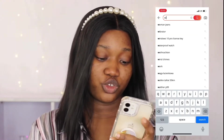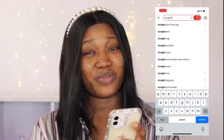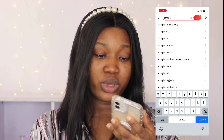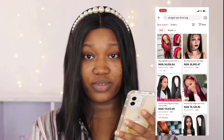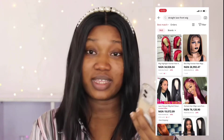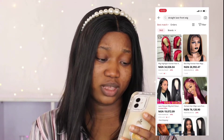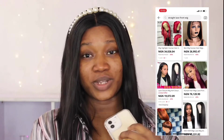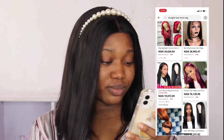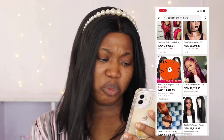I'll search 'straight lace front wig' and it brings out the wigs available. Every item shows a price — in Naira for me since I'm in Nigeria, or in dollars if your currency is set to dollars. You can also see how many have been sold. The first wig only has one sold, so I don't buy things with just one sold. I make sure the product has reviews. The one below it has two thousand five hundred and thirty-six sold and a four point seven rating, which is not bad.